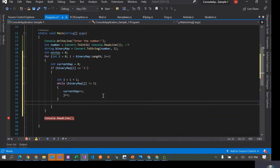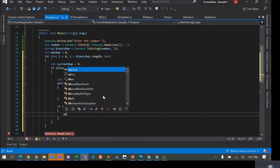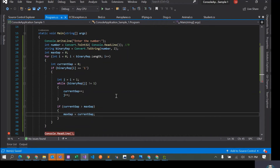Once I come outside the while loop, I put another condition: if currentGap is greater than maxGap — the global variable storing the largest gap found so far — then I set maxGap equal to currentGap.